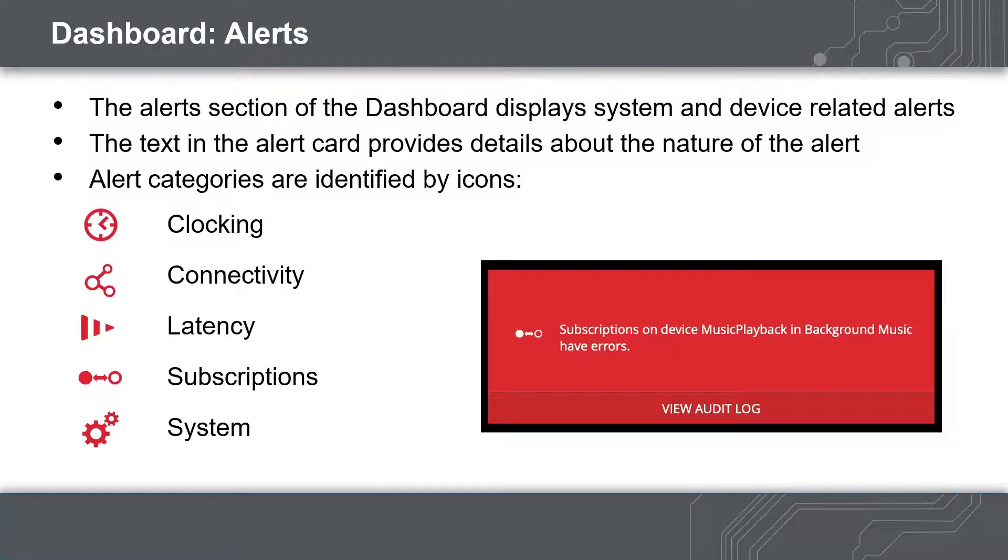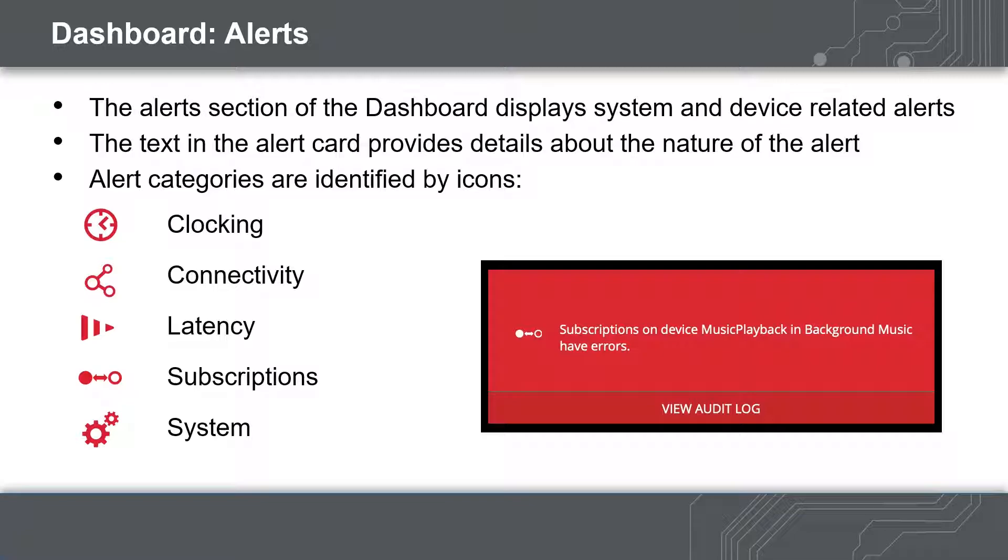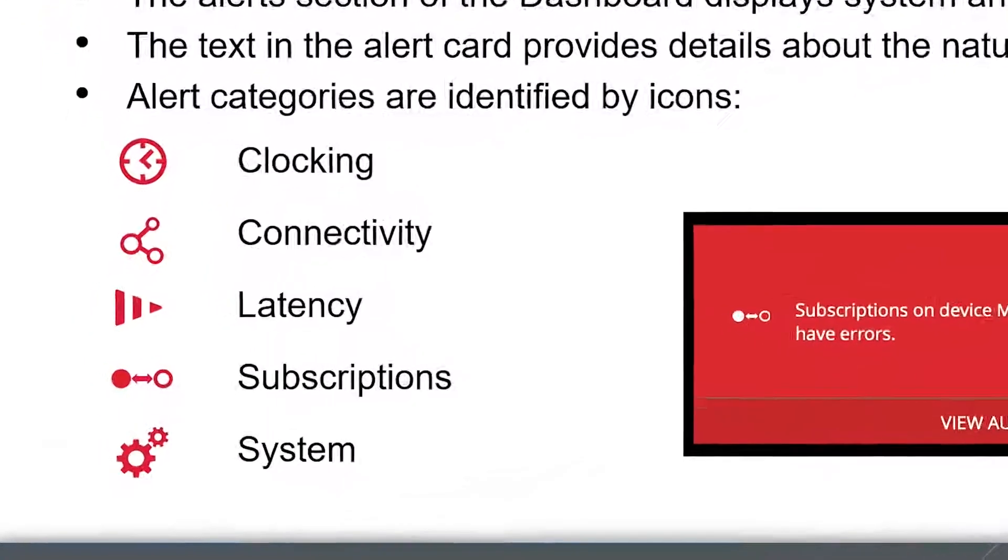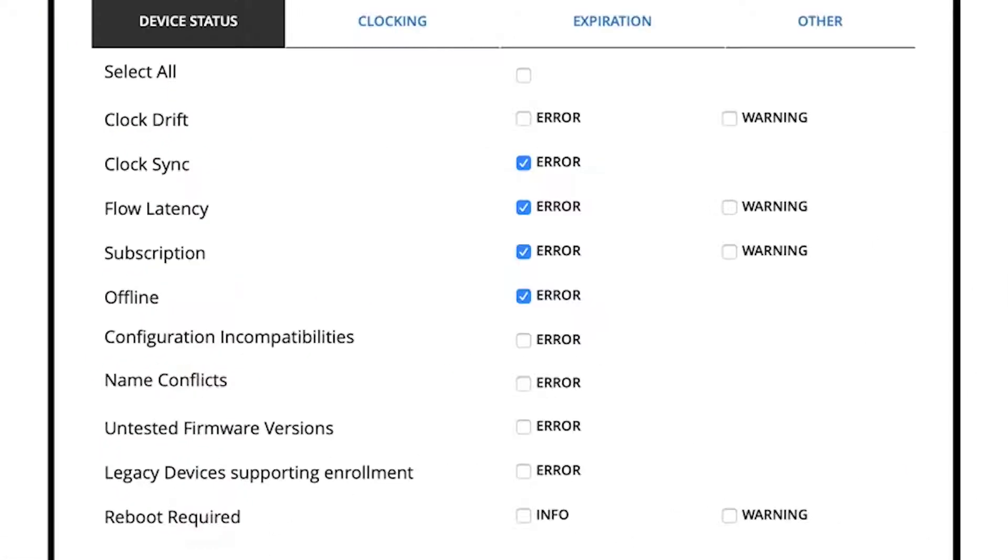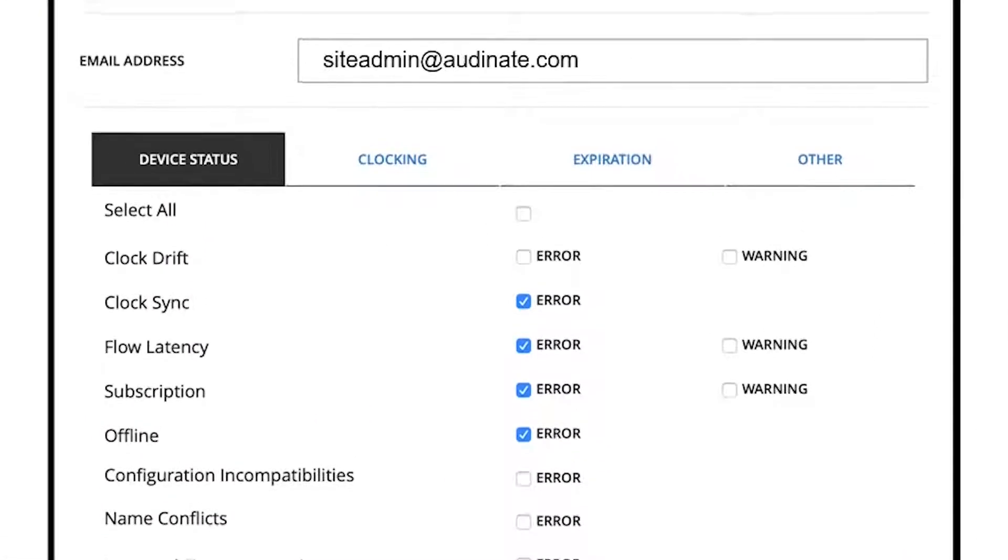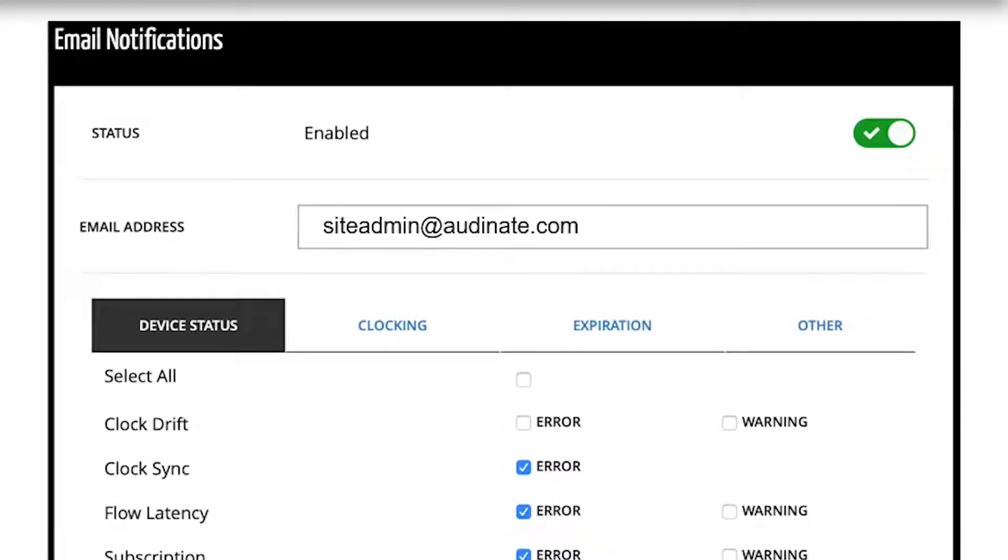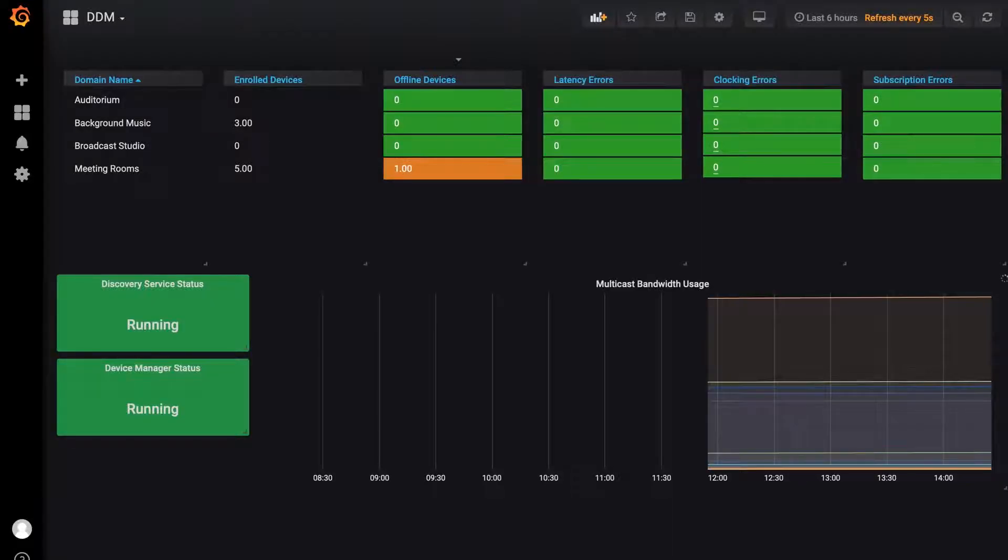We can also receive alerts about clocking - are my devices in sync, connectivity - are my devices online and able to connect to the server, latency - are audio packets being dropped, subscriptions - are the routes between my devices resolved, and any server or system issues. Alerts can also be sent to email or to an external network monitoring dashboard by SNMP.